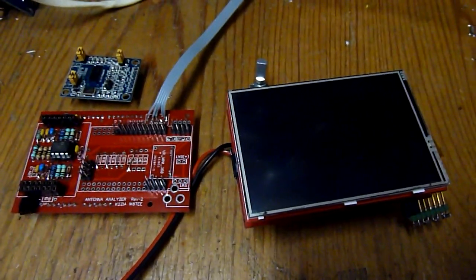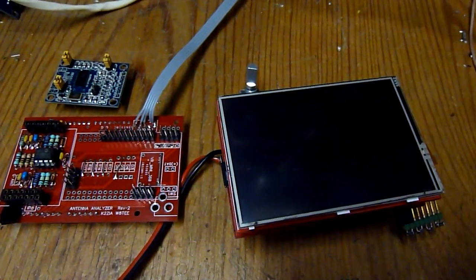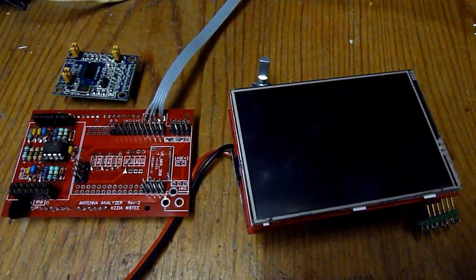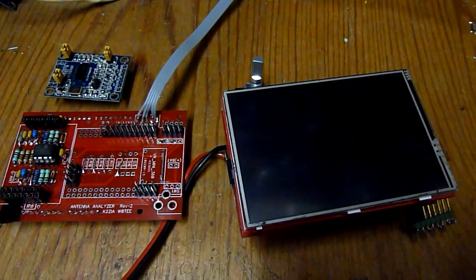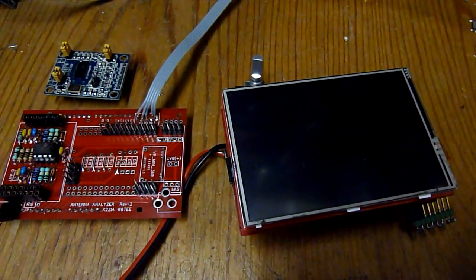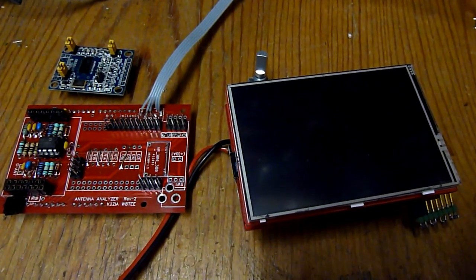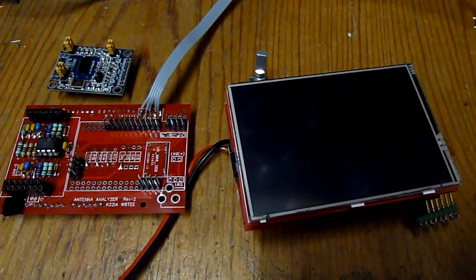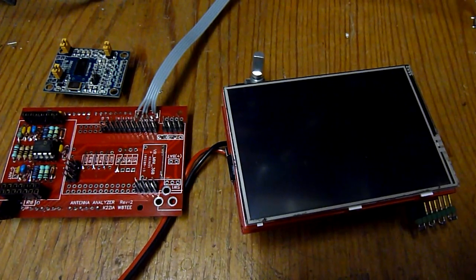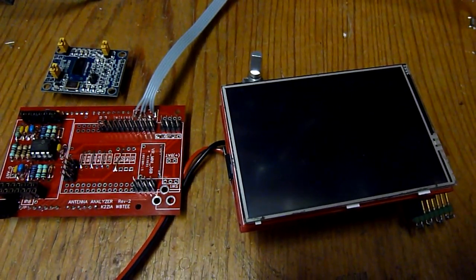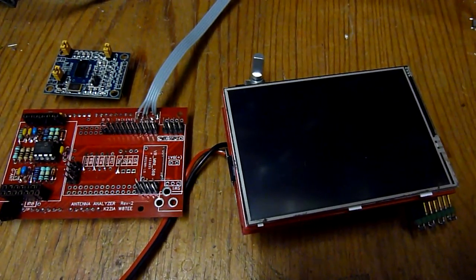Alright you guys, this is PapaEcho and PapaWhiskey Foxtrot. I'm trying to show you a little bit about the Whiskey 8 Tango EchoEcho and Kilo2 Zulu India Alpha Antenna Analyzer.